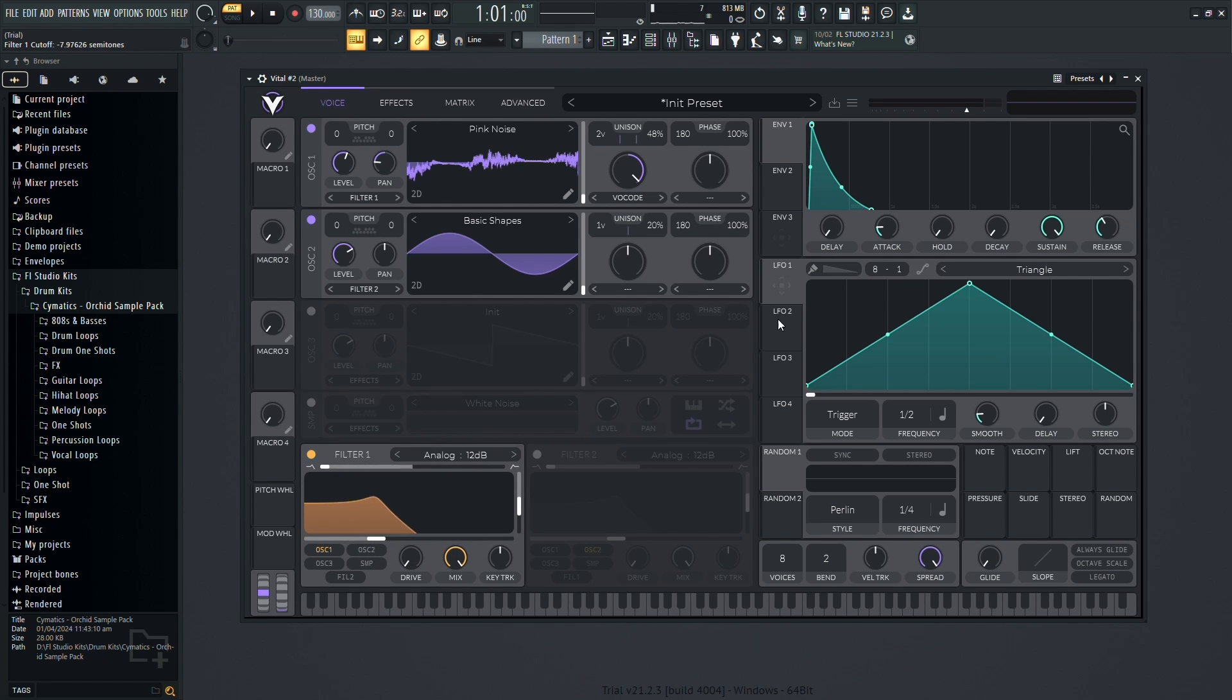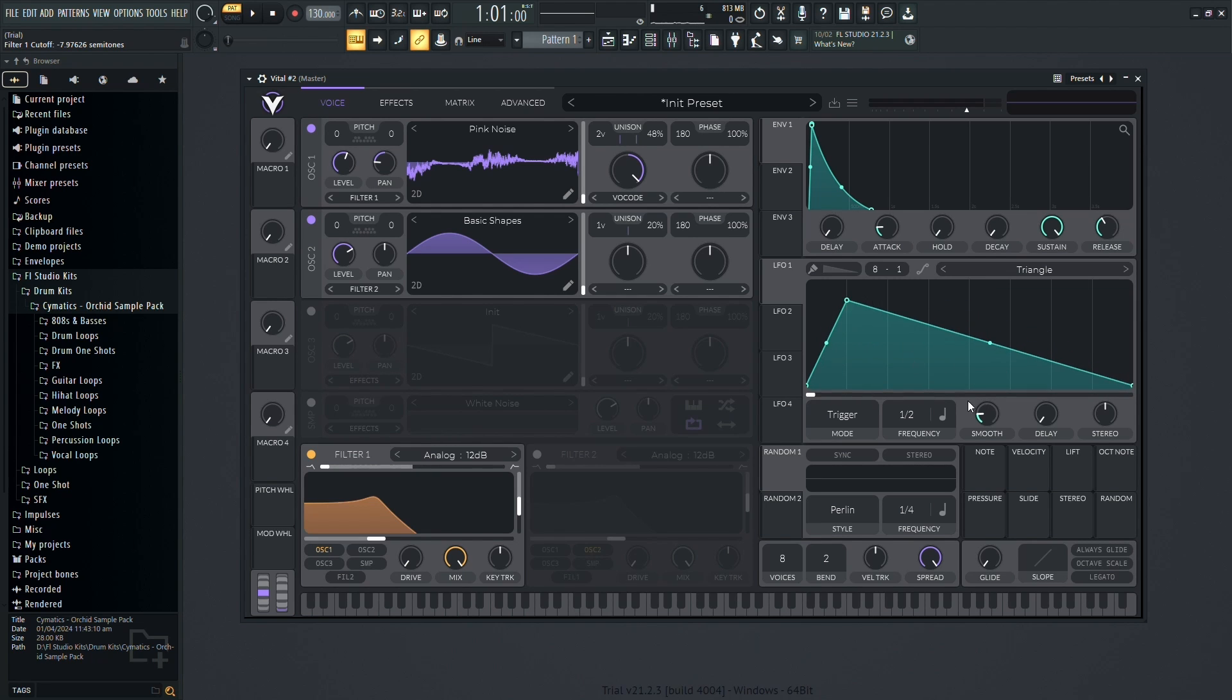The LFO, Low Frequency Oscillator, adds movement and modulation to your sound. You can assign it to various parameters to create dynamic changes over time.